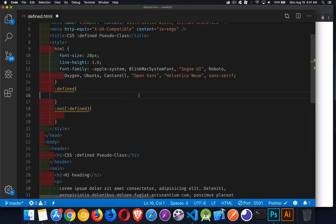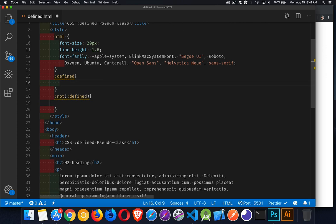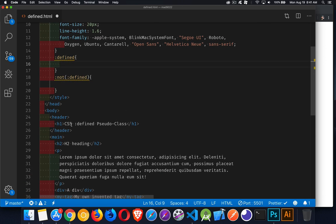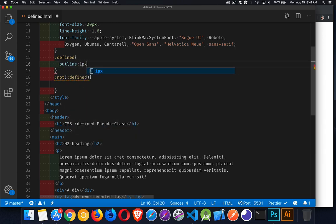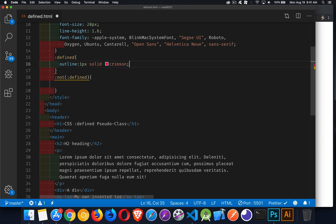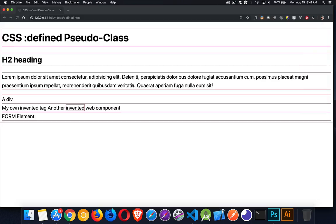So the ones that do exist, that's header, H1, main - all these ones really do exist. They are part of the HTML5 standard, or at least the browser knows what to do with them. I'm just going to give them an outline, one pixel solid, let's say crimson, make them stand out. So I'll save that.